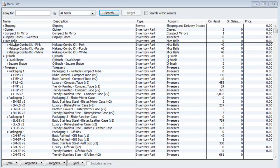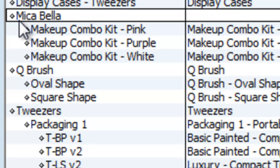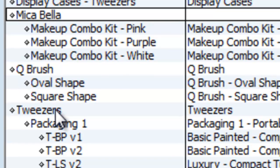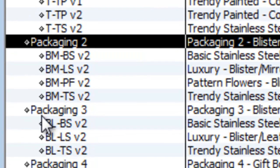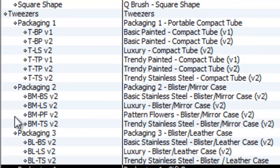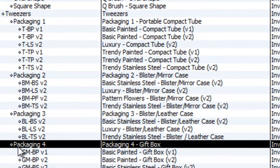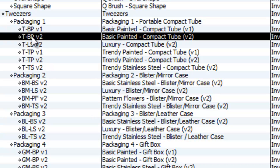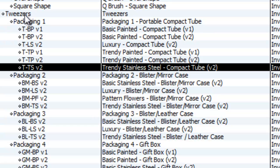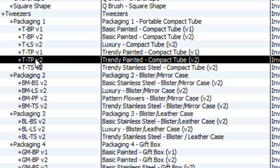That being said, the first thing you want to consider is creating categories and subcategories. This over here on my left side, my Cabela, that's my category. Cube Brush, that's my category. Tweezers, that's my main category. Under Tweezers, you see I have Packaging 1, Packaging 2, Packaging 3, Packaging 4. That's my subcategories. And for each subcategory, I had sub-items as well, which is T-BP and so what not. This is pretty much my items, sub-items. I call it categories, subcategories until you get to the actual item itself. But it's all under Items.